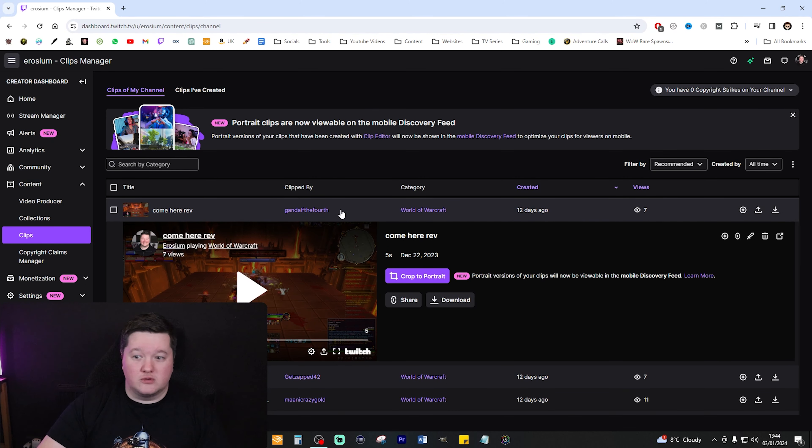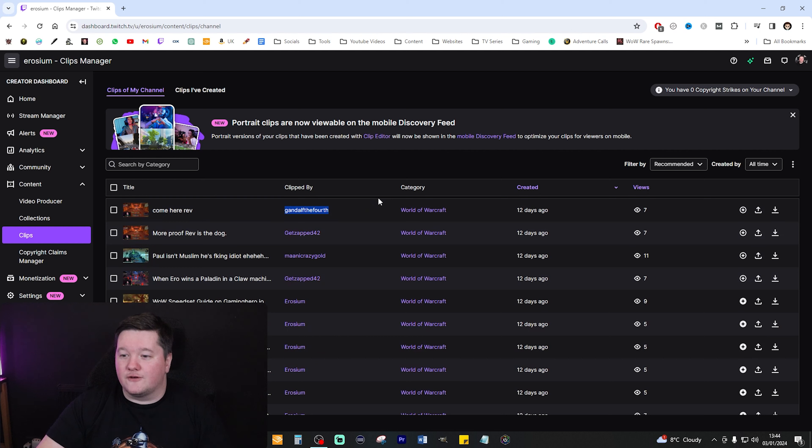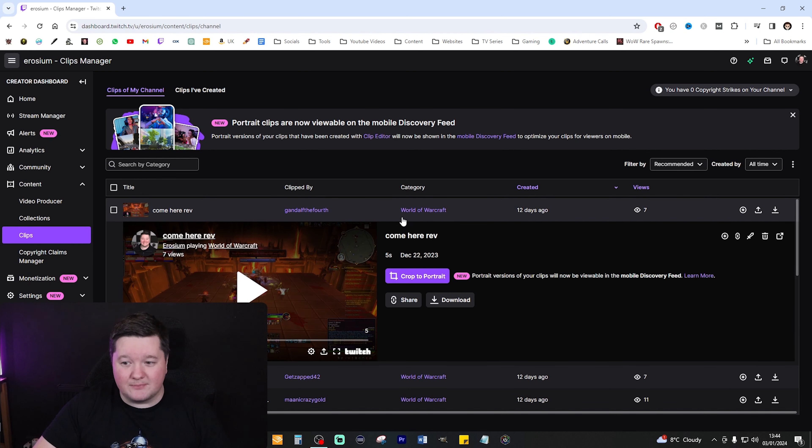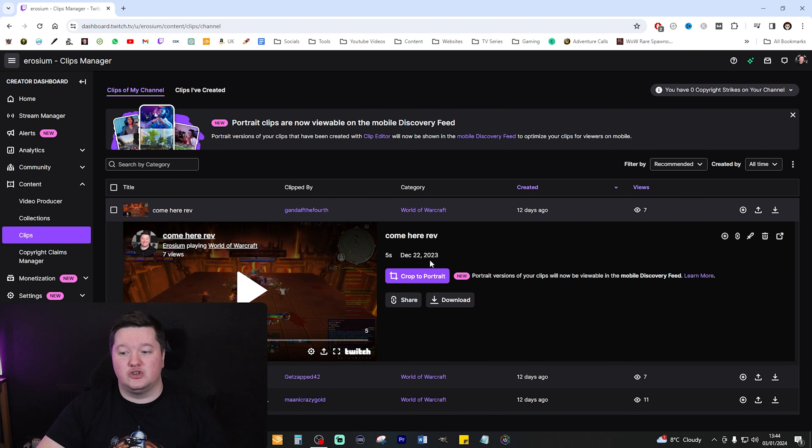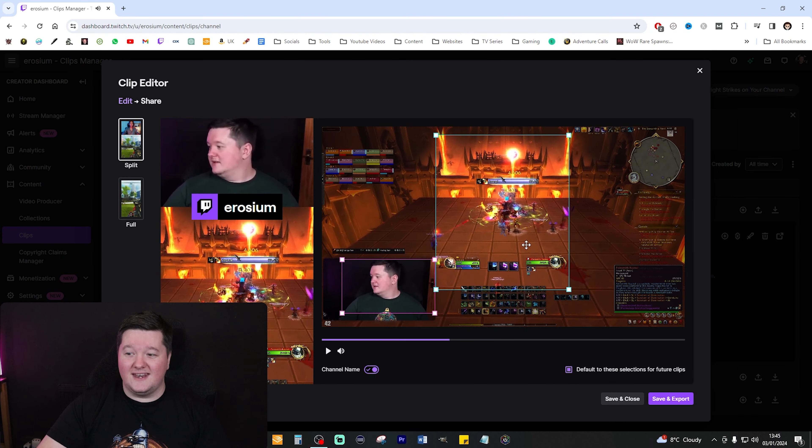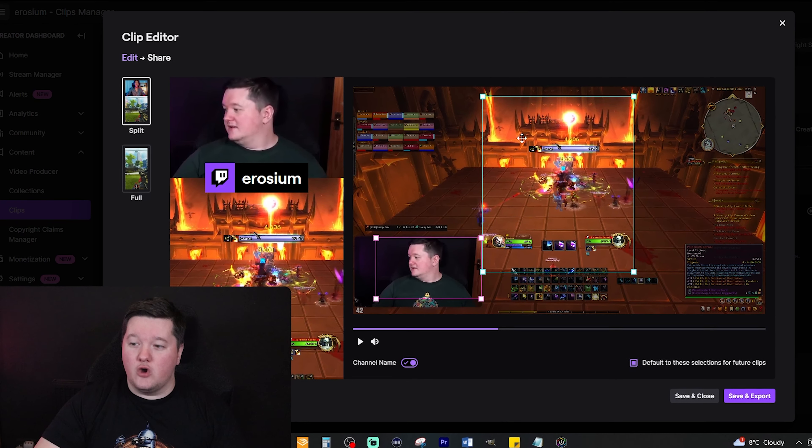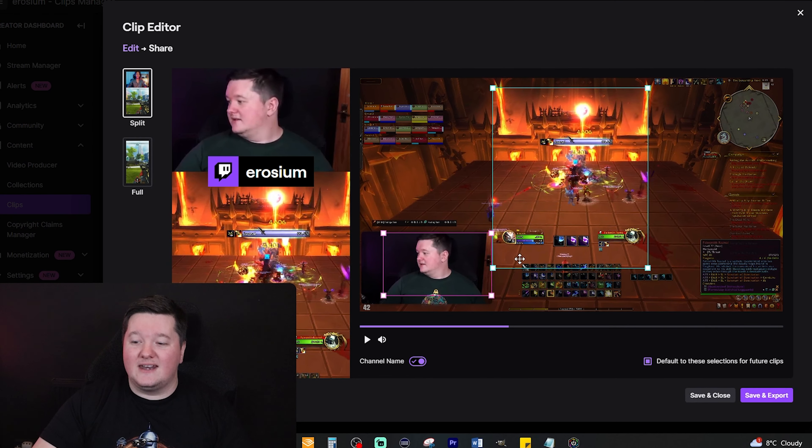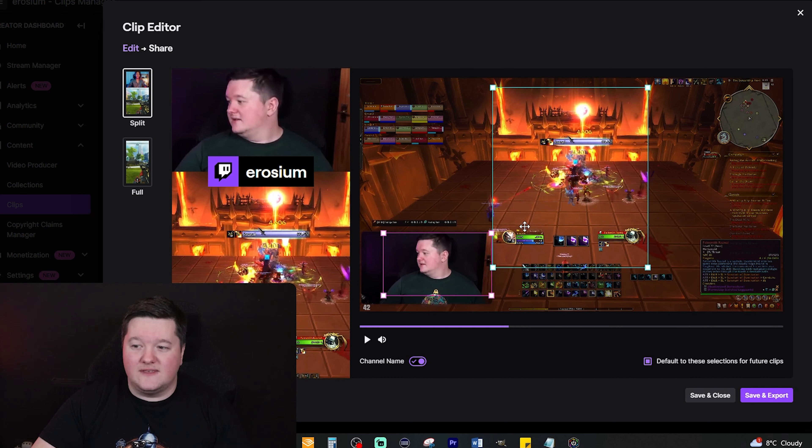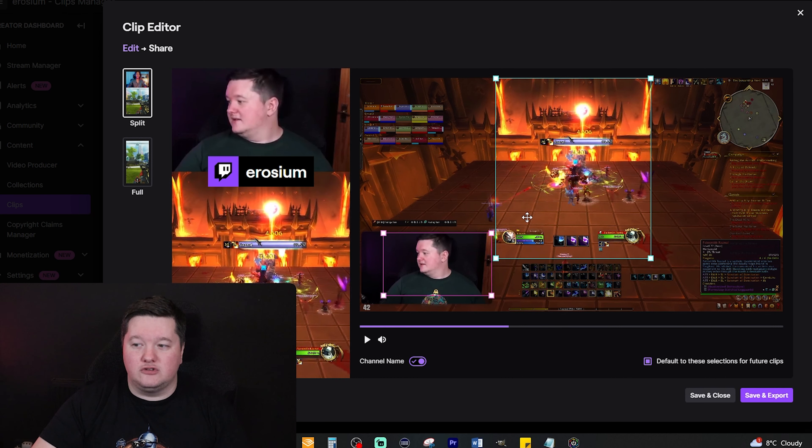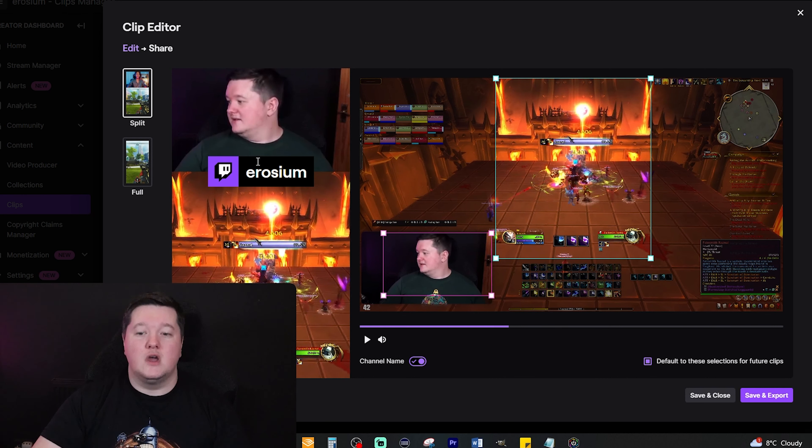So let's go ahead and use one of the clips that someone actually made on my channel for me. It was a fella called Apparently Gandalf the Fourth, and you can turn this into a TikTok and YouTube short. This is how: click Crop to Portrait. Then it will automatically open an editor which will allow me to turn this into a YouTube short or TikTok, which is really cool.